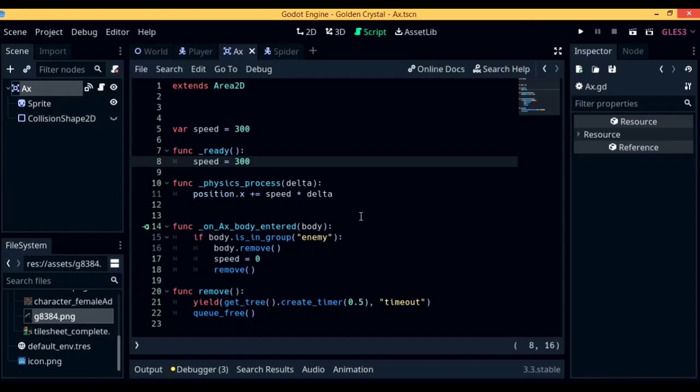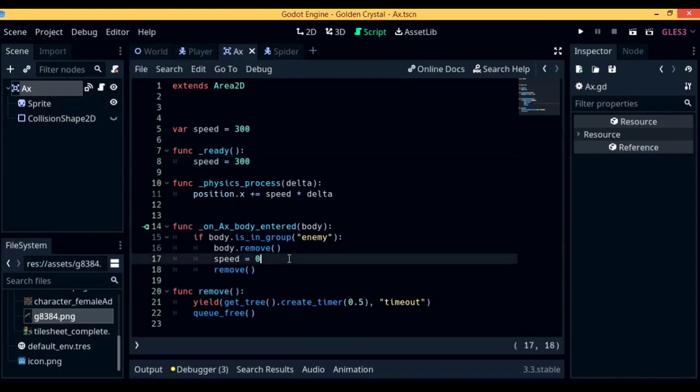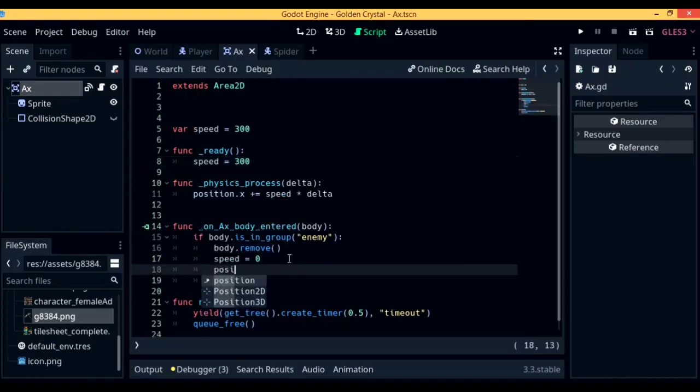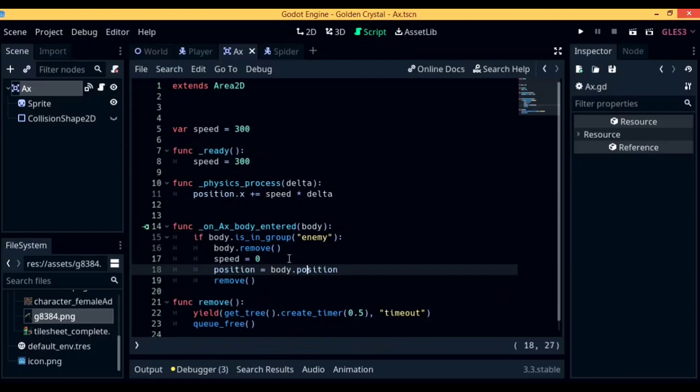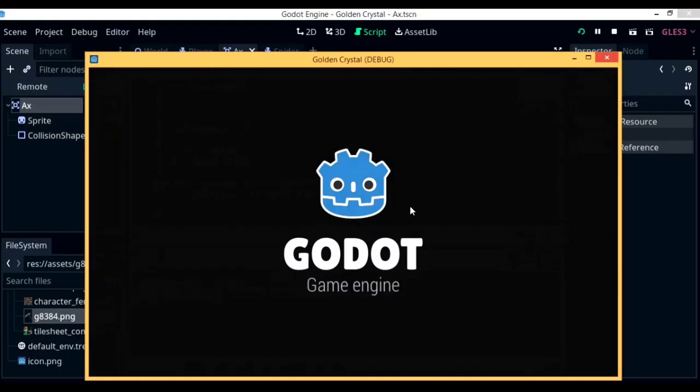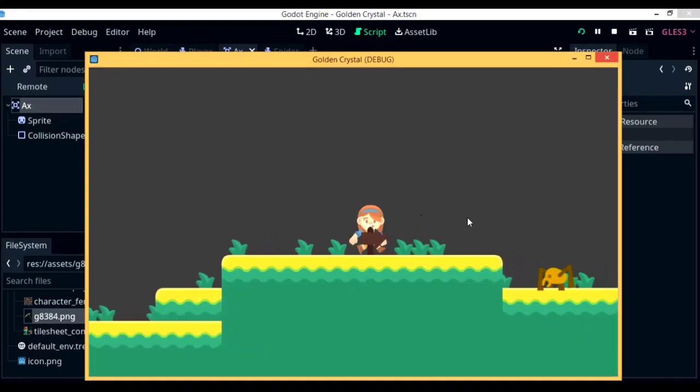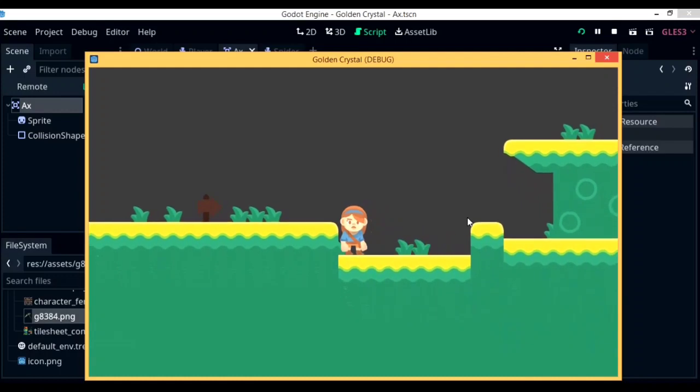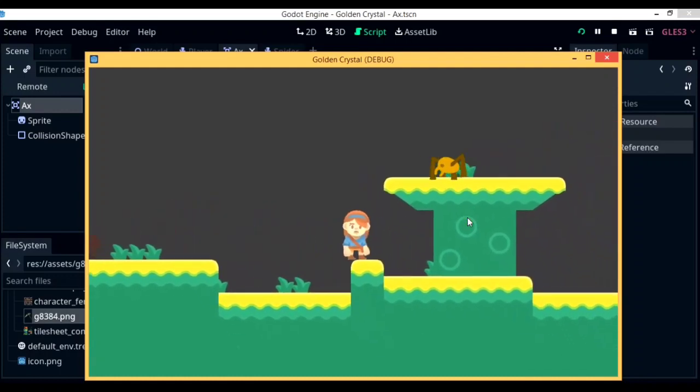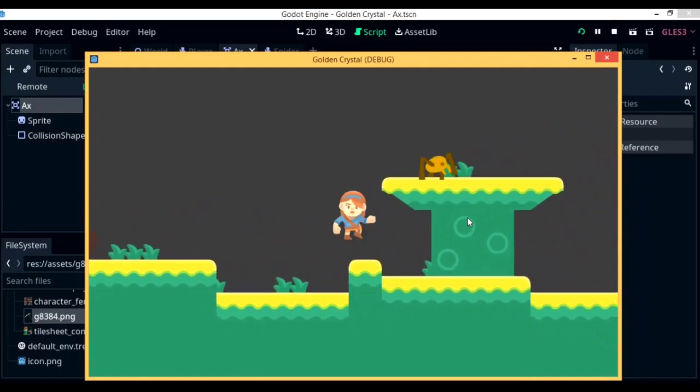So next up, we are going to be setting the position of the axe to the position of the spider enemy so that it sticks to the enemy, like how an axe is supposed to stick if it gets hit on something. So with all those lines of code in, when you play the game, you will see that the axe stops moving and it sticks to the enemy character.